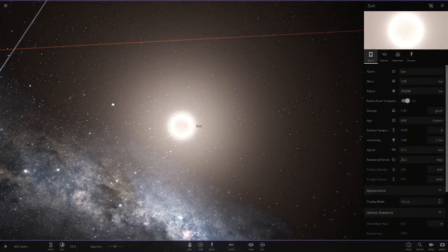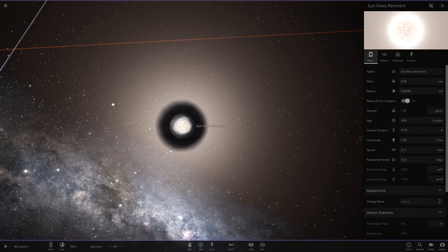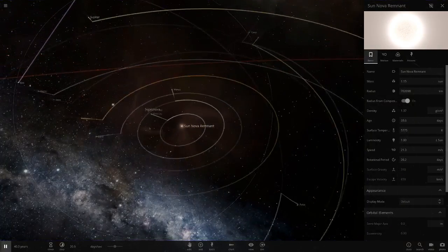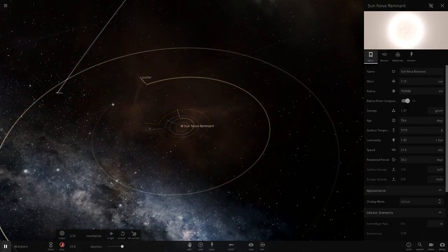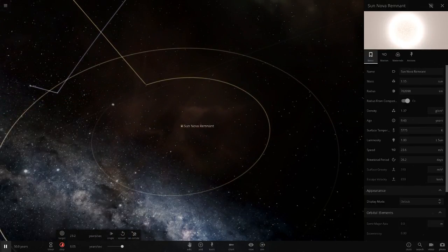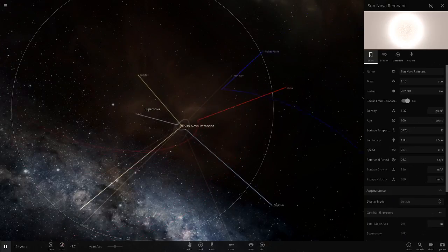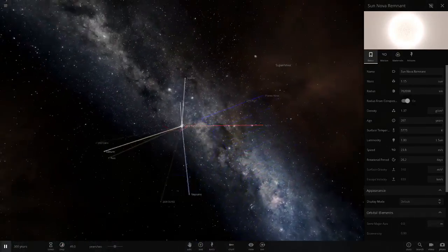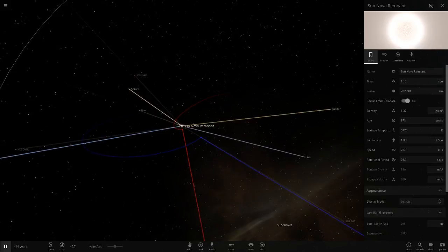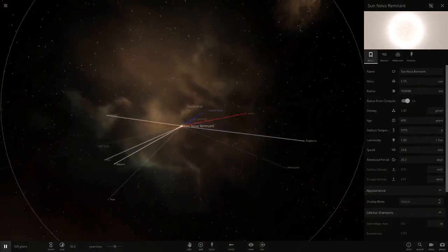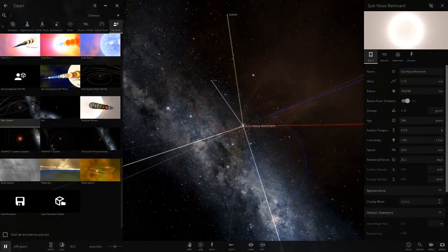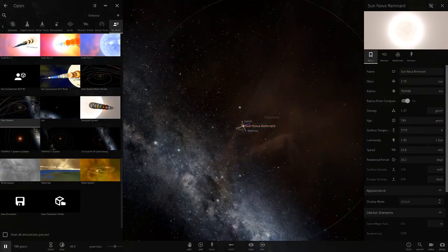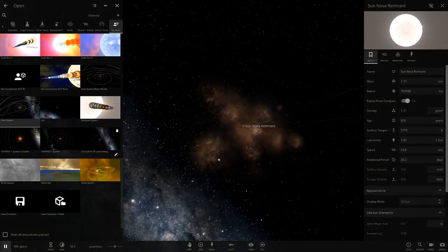First we'll do 8.5, so that creates a supernova. We just hit play. Yeah, that pretty much kills the solar system as we can see. Rest in peace solar system. Uranus is dead as usual, the gas giant that never survives. So that's what happens if the Sun did have that amount of mass—it wouldn't be able to hold it and would just explode.